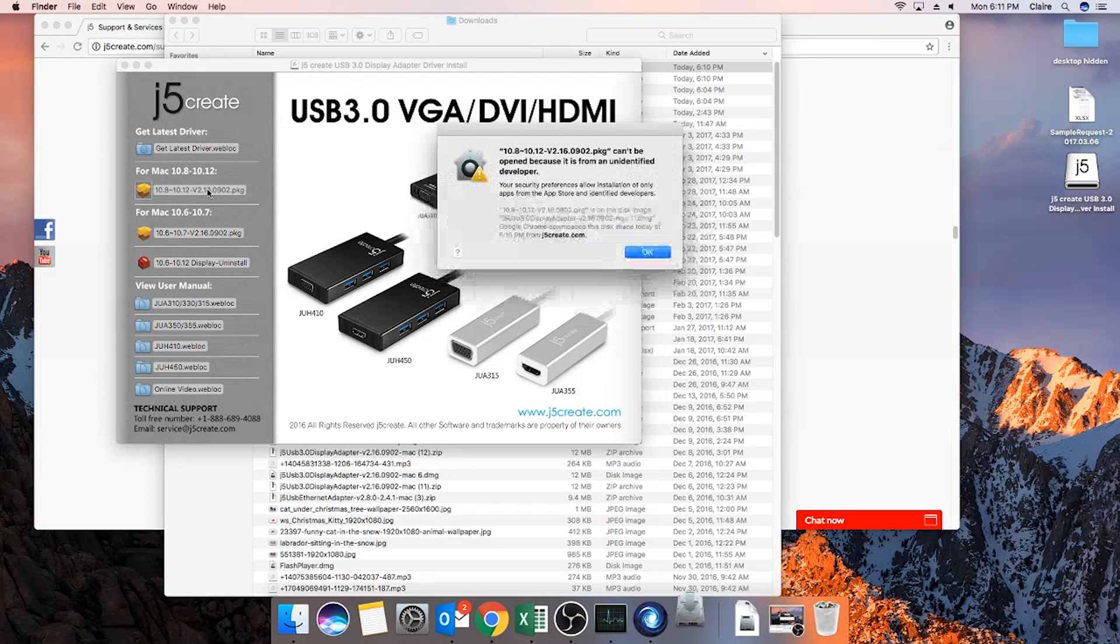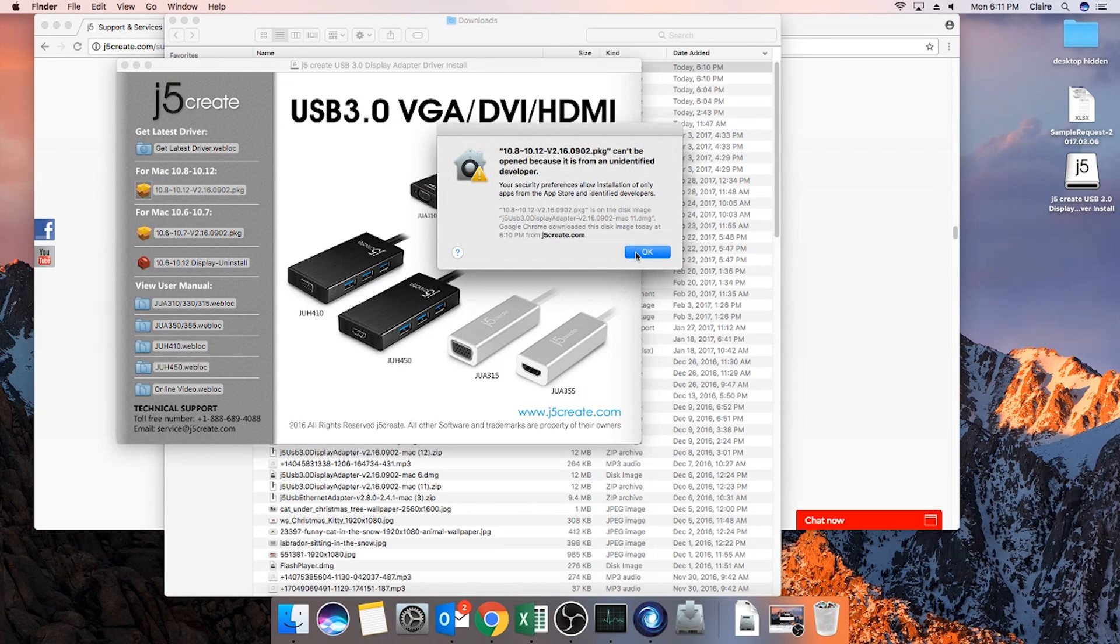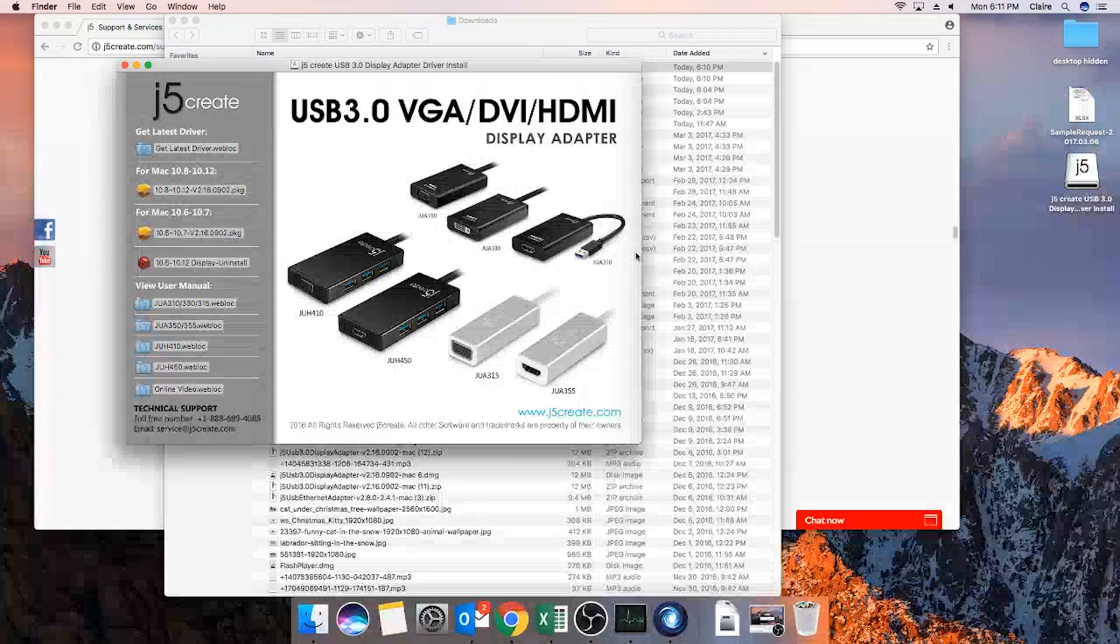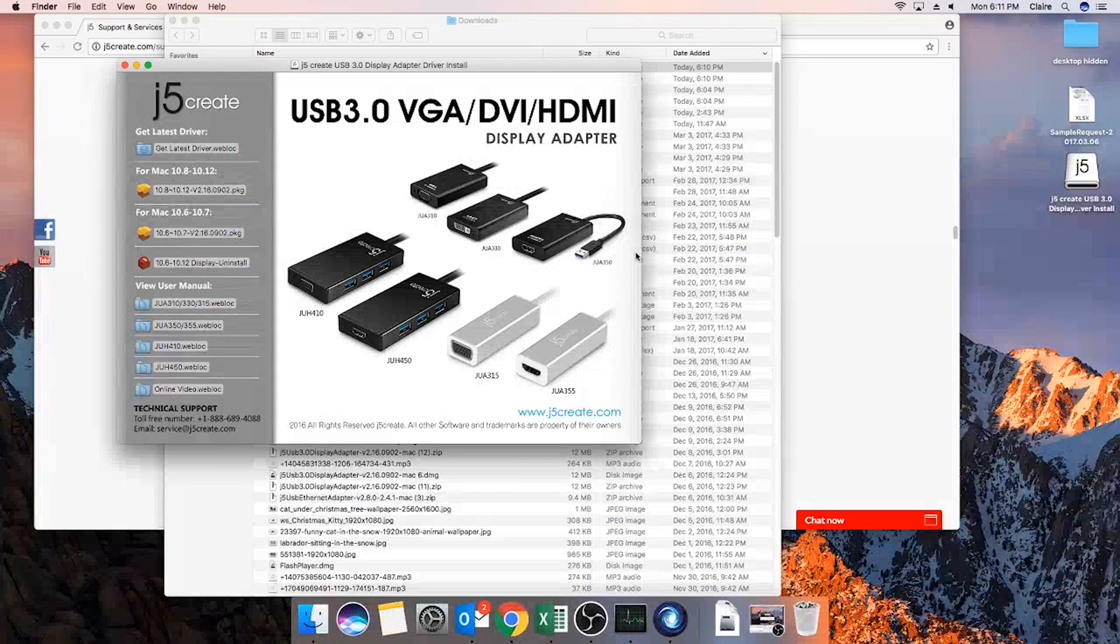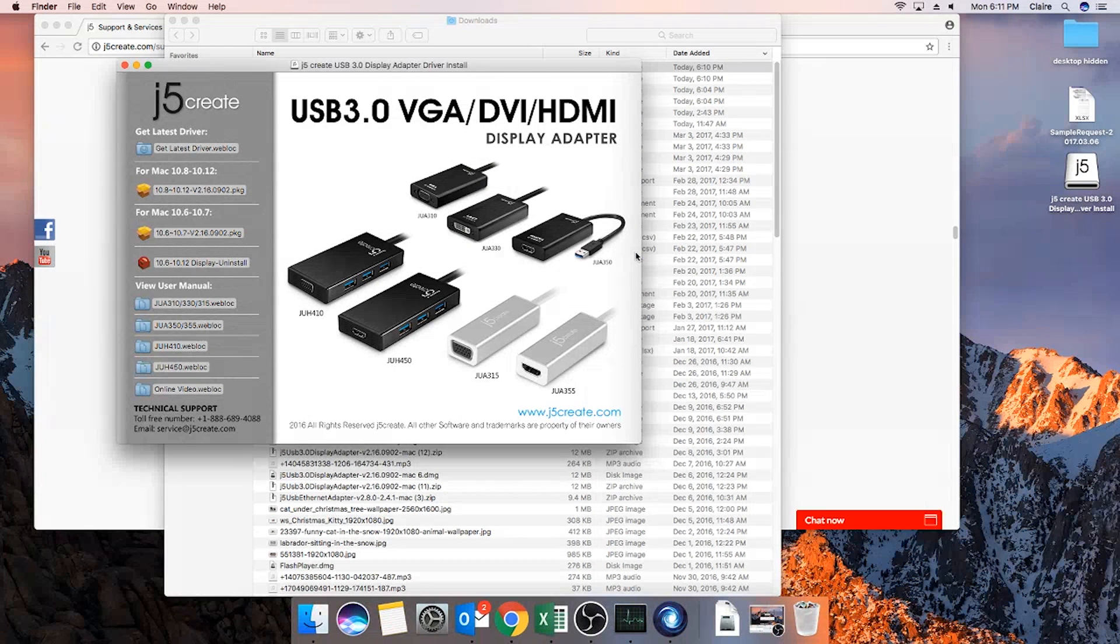It is highly possible you will run into this error message saying can't be opened because it is from an unidentified developer. This means you will have to temporarily adjust your security and privacy settings.